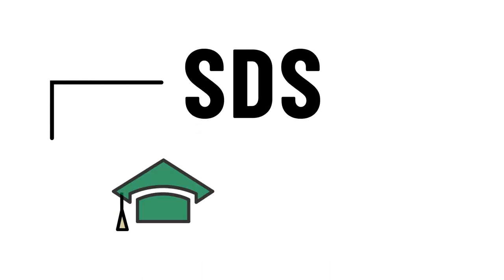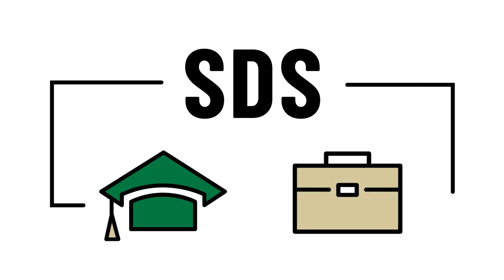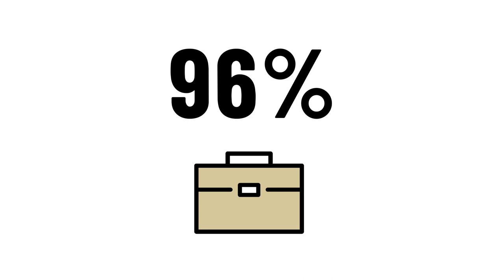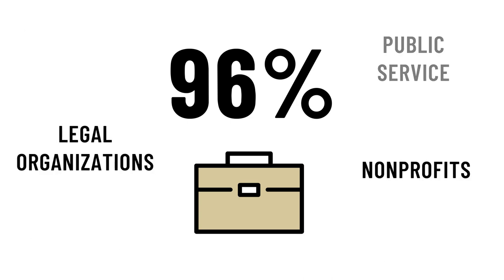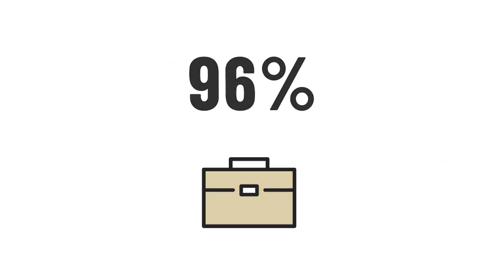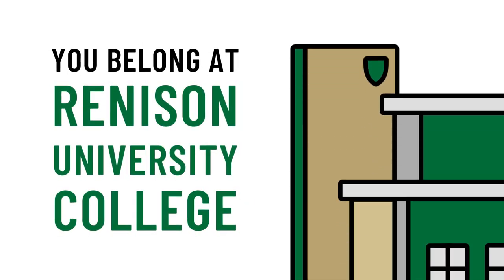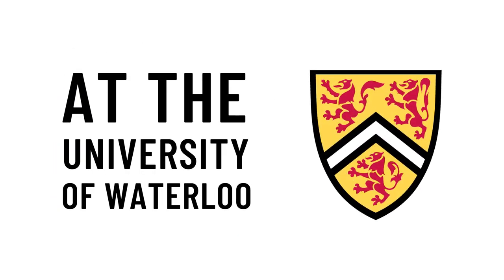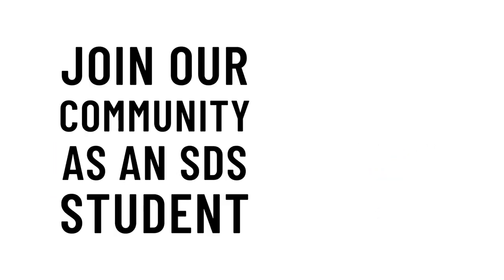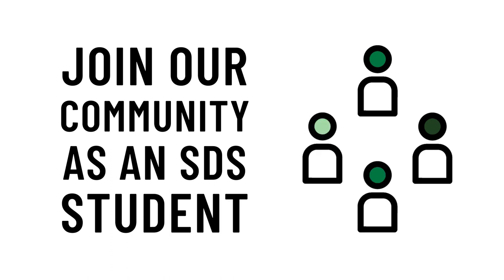SDS sets you up to pursue further education or gain employment right after graduation. 96% of SDS grads were employed within two years. Those are great odds. You belong at Renison University College at the University of Waterloo. Join our community as an SDS student.